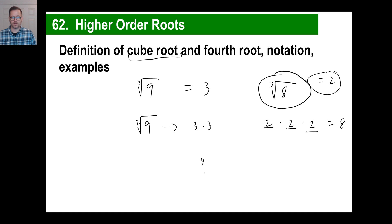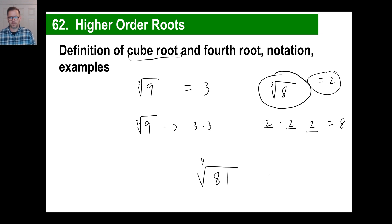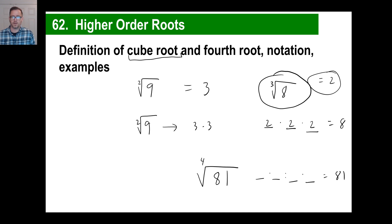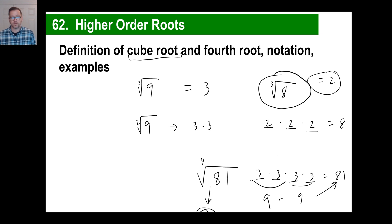You might also have the fourth root of a number. For the fourth root of 81, you need some number times itself four times to give you 81. Since 81 is odd, no even number will work. Try 3: 3×3=9, 3×3=9, and 9×9=81. Yes! The fourth root of 81 is 3.